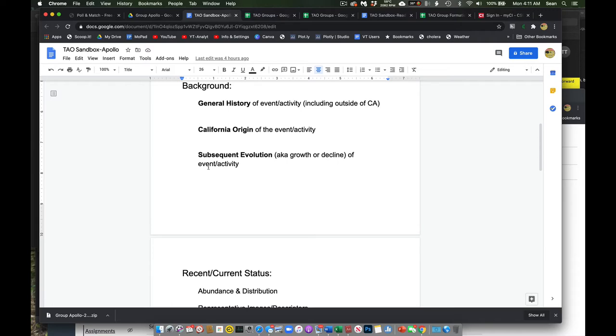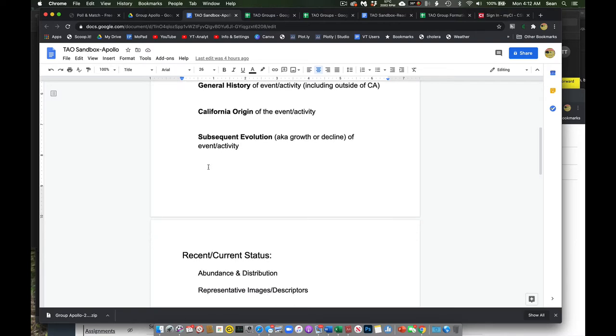Either the critters got bigger, got smaller, the physical infrastructure expanded, shrunk, you know, what have you. With dates, with as much specific numbers and quantification as you can possibly get.